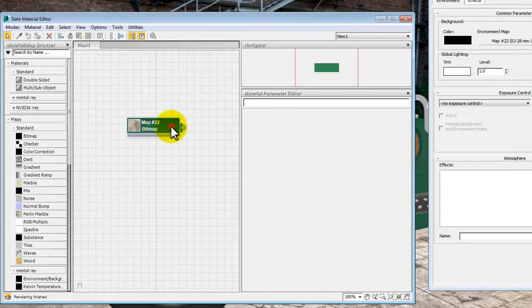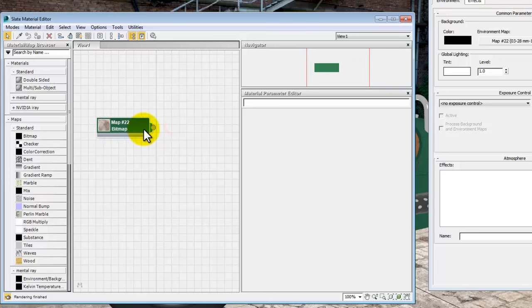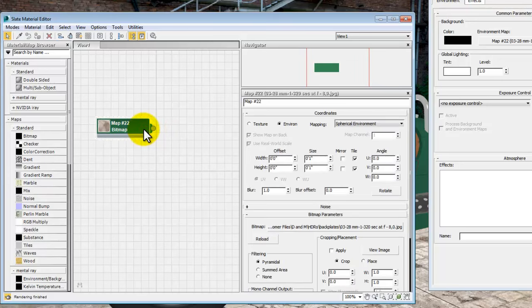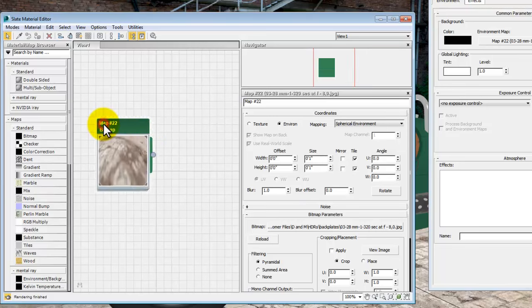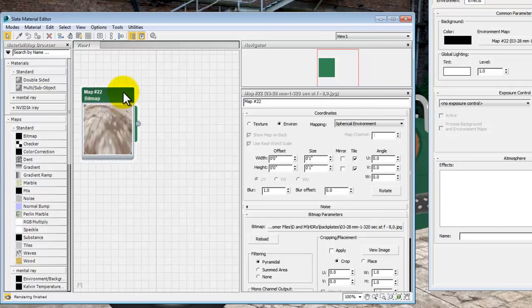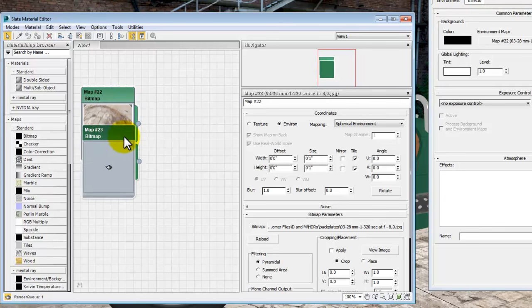These things you can just drag around. You can double click, that's going to expose the properties of that bitmap. If you double click the image itself it just makes it a bit bigger so you can see what the image is.